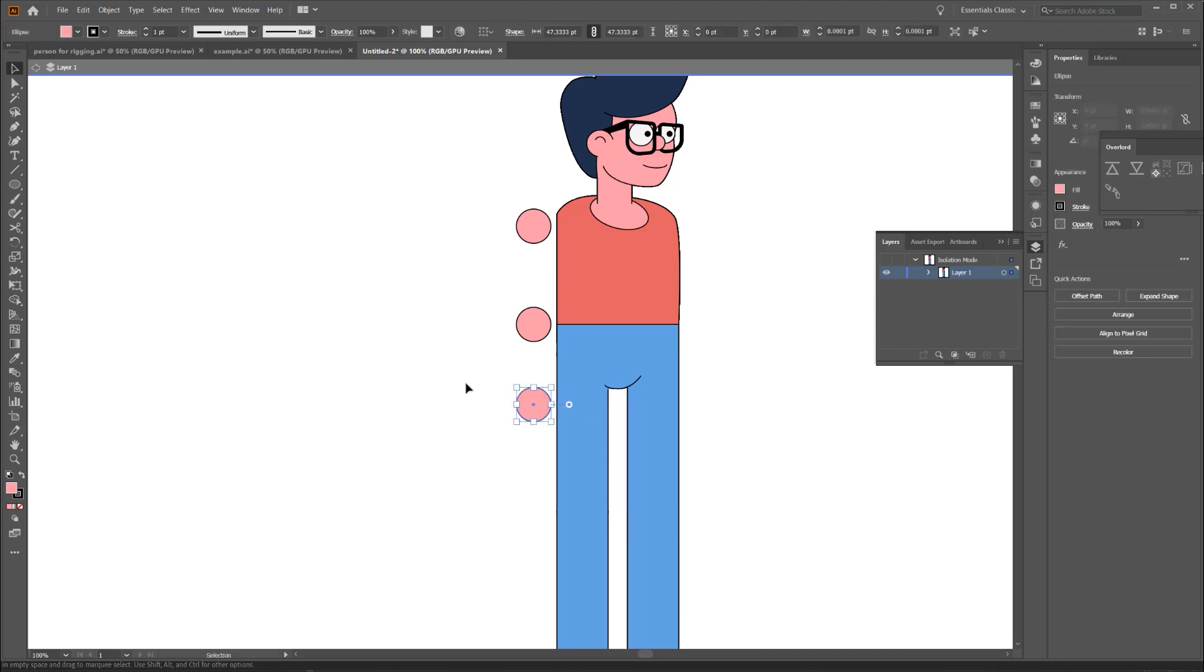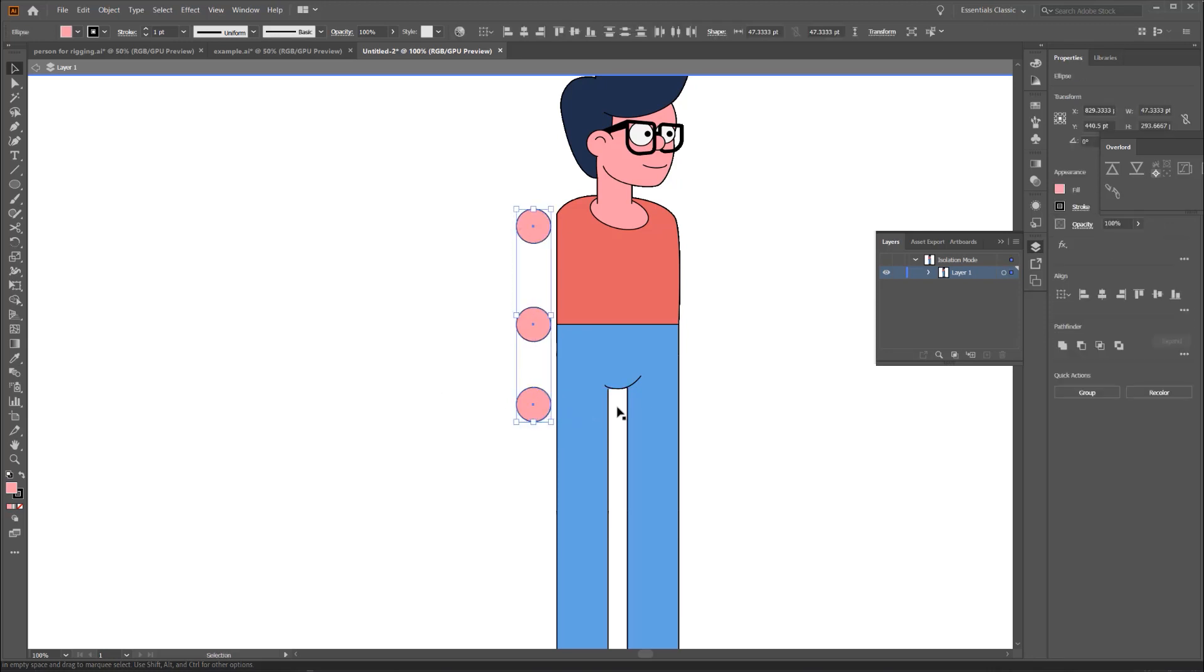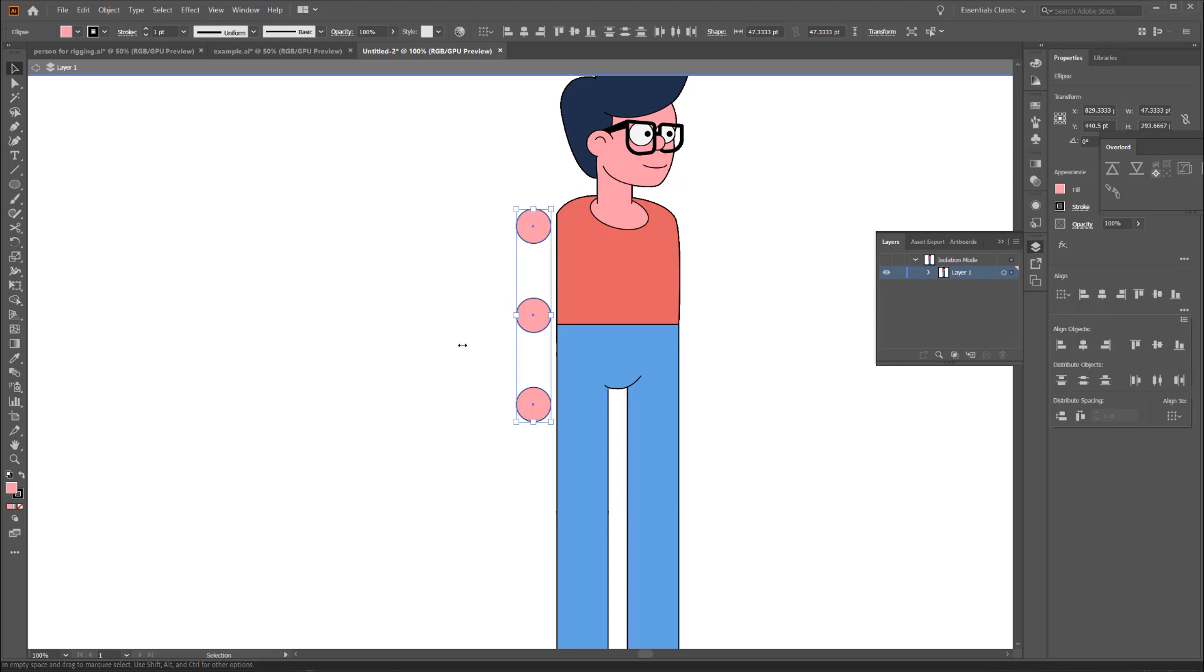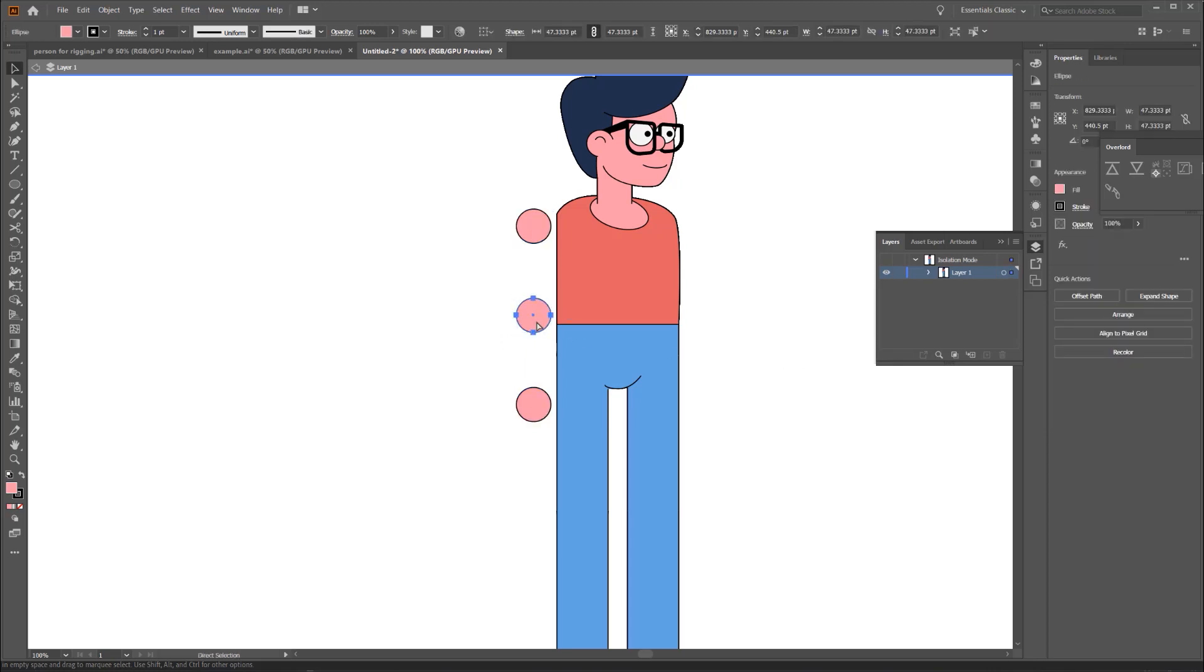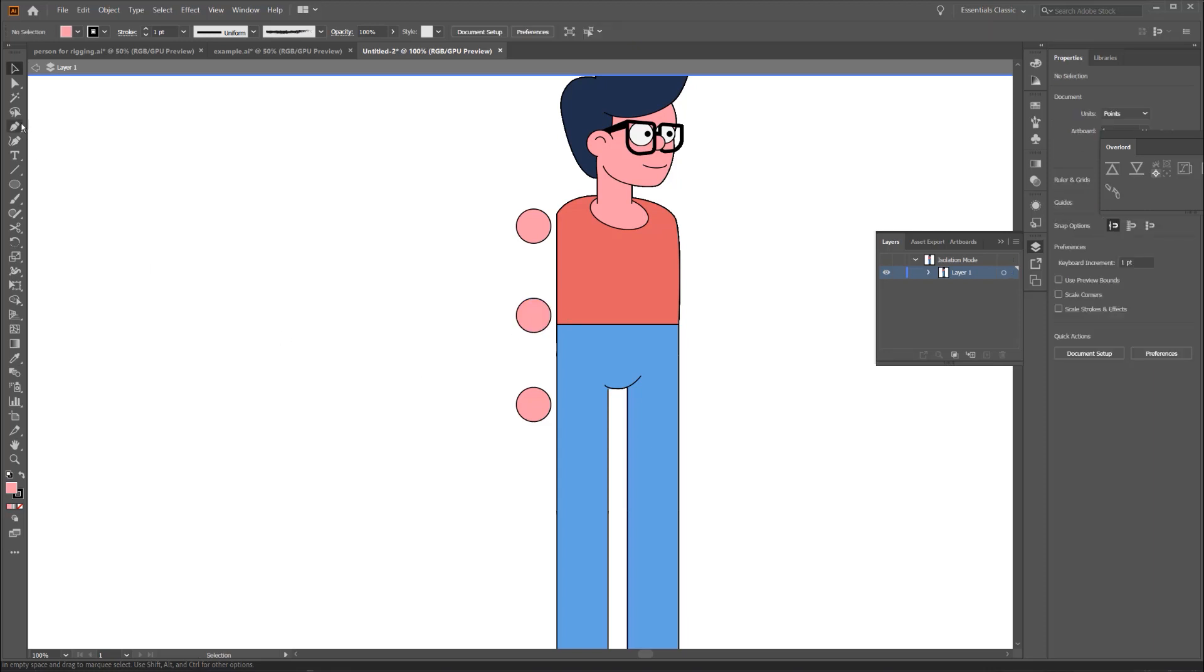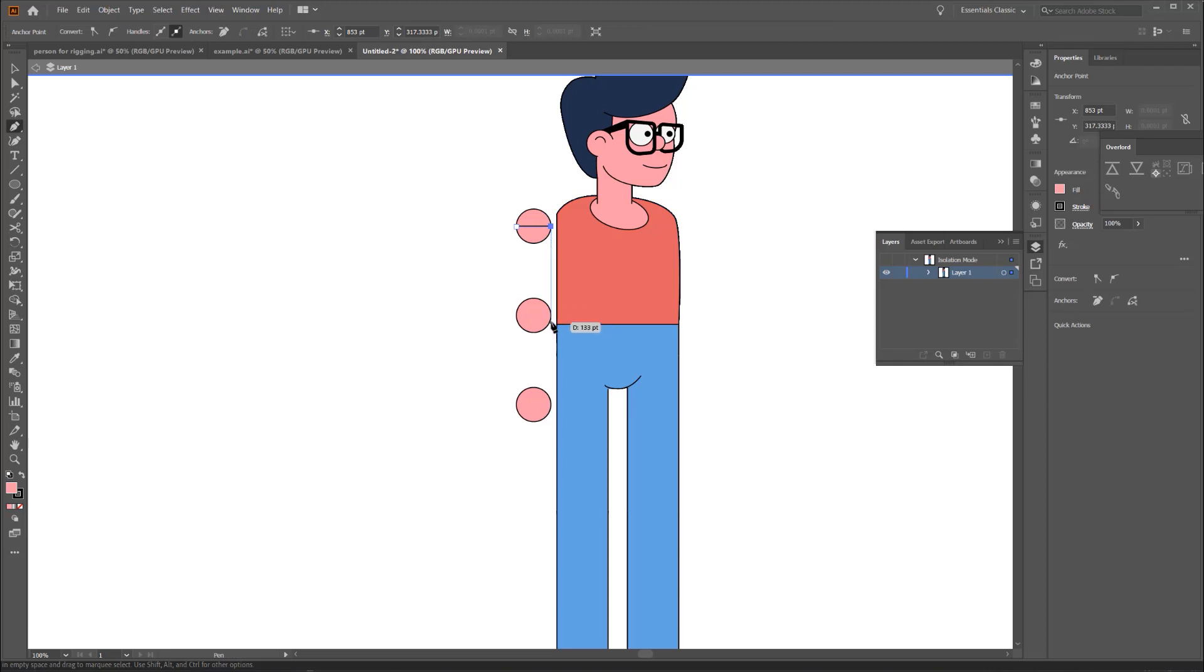Now I'm going to select all three of the circles, go to the Align panel and make sure it's set to align to selection, and then I'm going to distribute the alignment so that my center circle is in the center of my two ends. Next, I'm going to select the center circle, and I'm just going to hit Control-Copy to copy to my clipboard, and then I'm going to grab the pen tool, and I'm going to start on the top and draw a rectangle between the middle of the top circle and the middle of the middle circle.